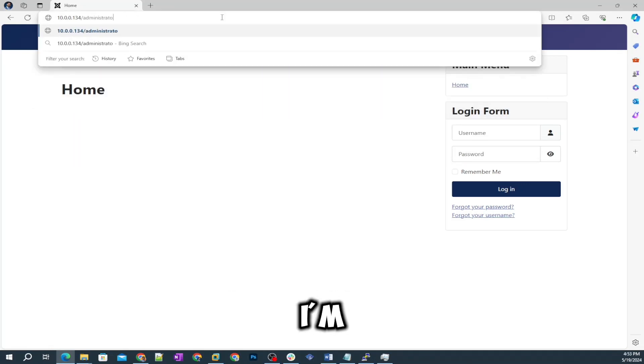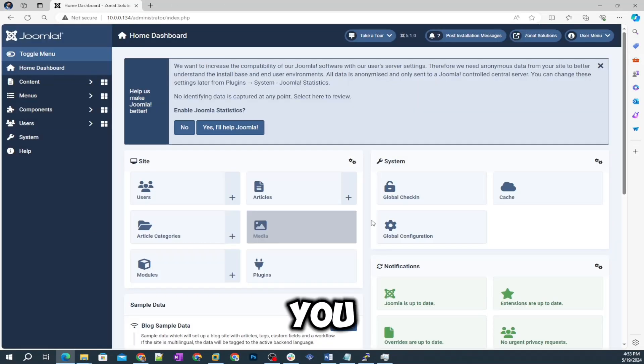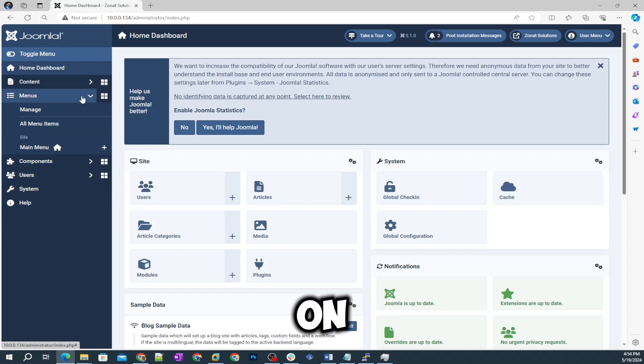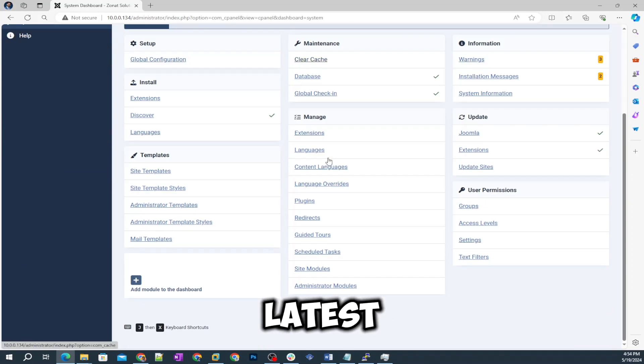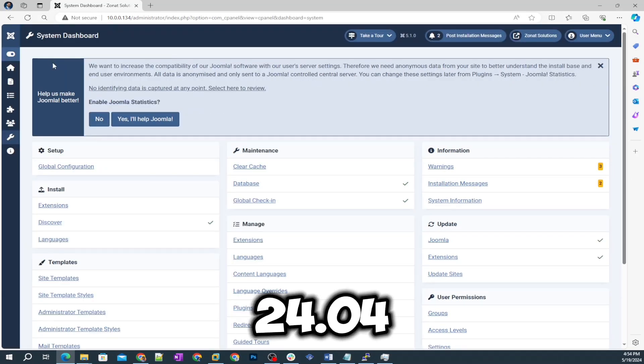In this video tutorial I'm going to show you how you can install Joomla on your latest Linux Ubuntu server 24.04.